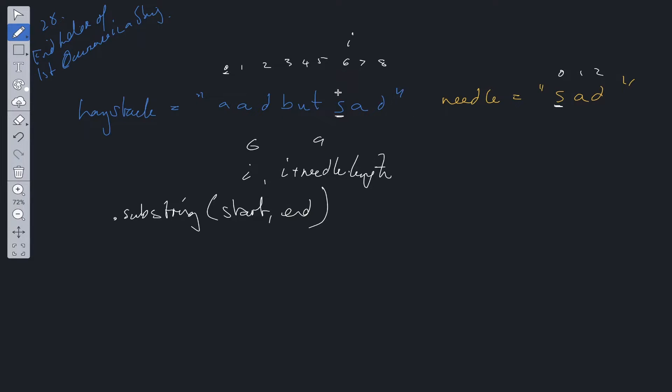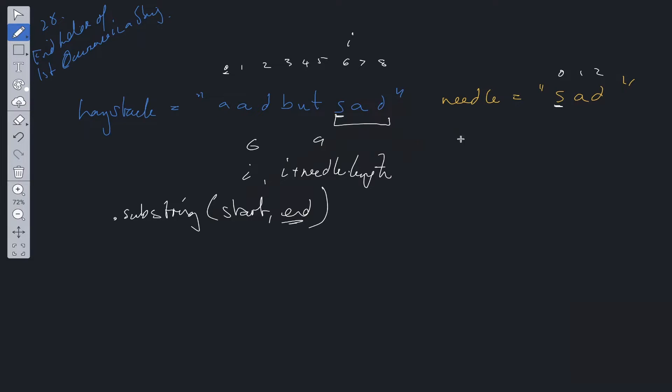That will give us this substring here. Three values: six, seven, and eight. The end value here is not inclusive. So we have sad as our answer. And we'll just return i which is equal to six. So time complexity of this.